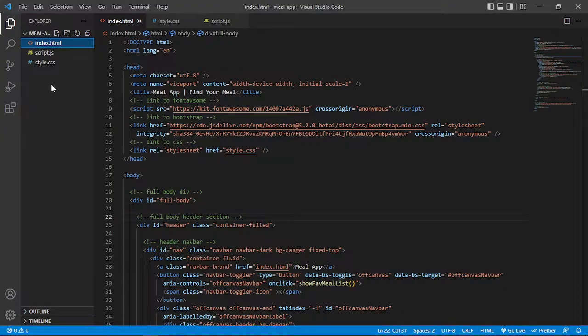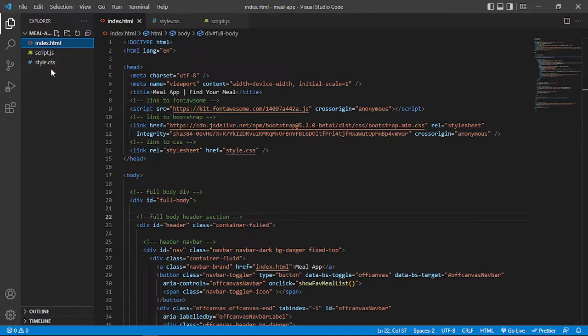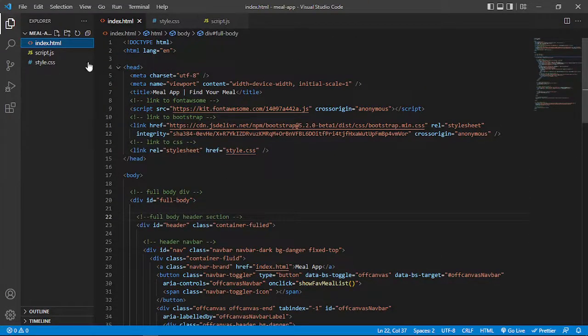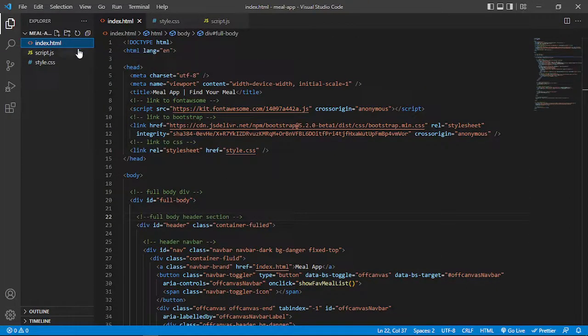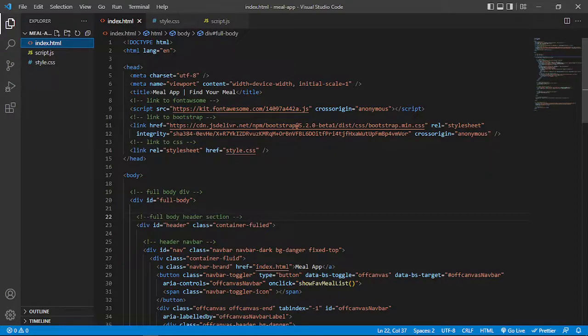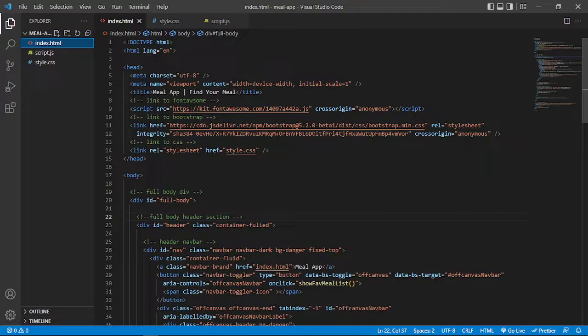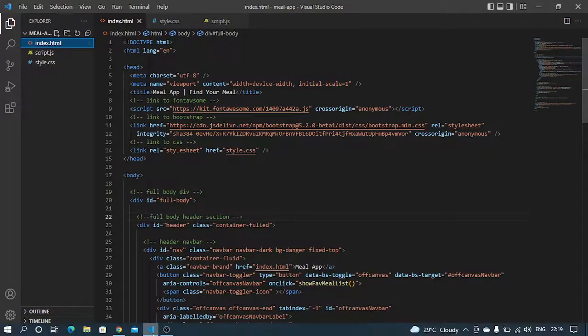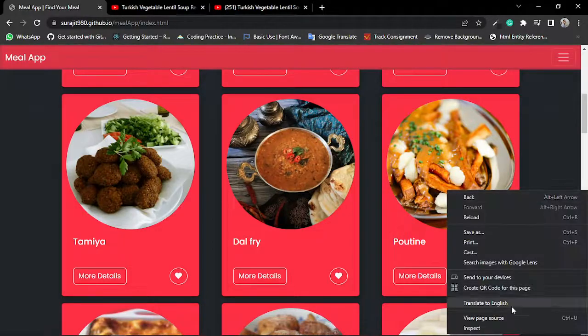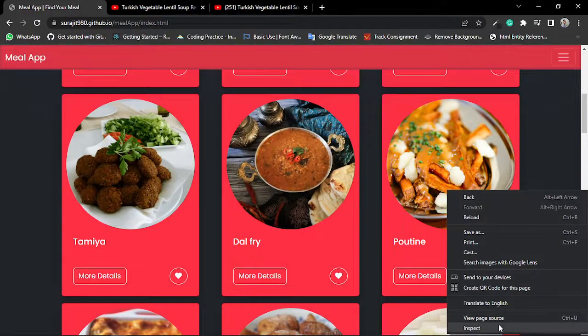You can see this is my file structure. I have only one HTML file just because it's a single page website. That's why I have only one HTML page. In the HTML page you can see I linked Font Awesome because of icons and Bootstrap for styling my project and also to make it responsive. So my website is fully responsive.